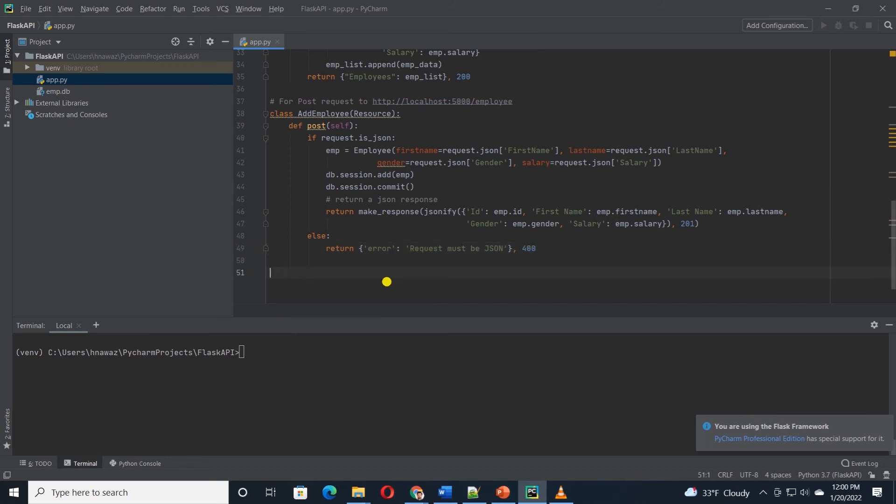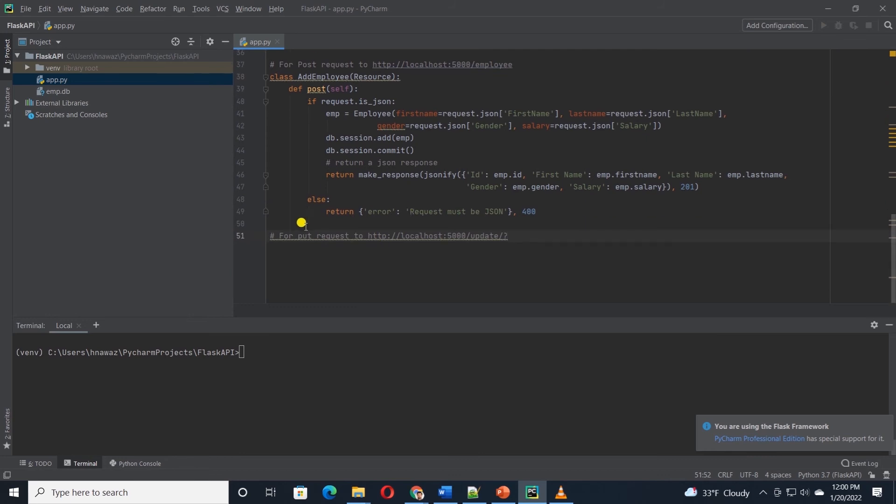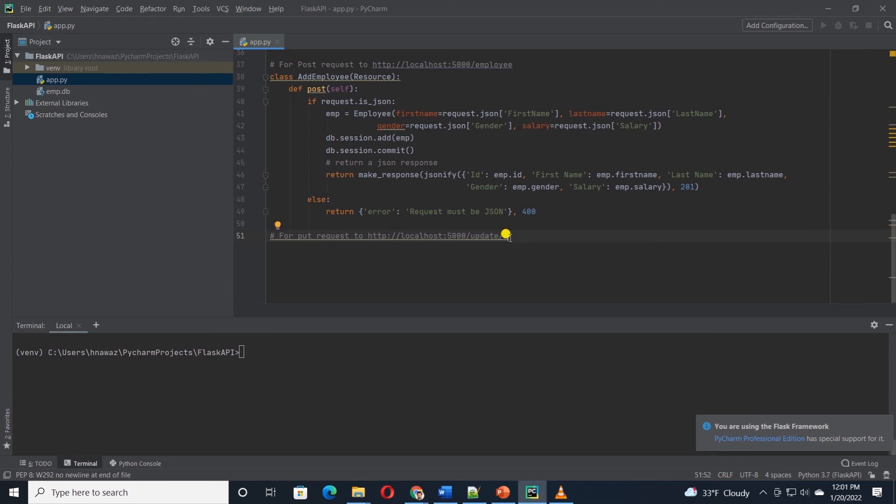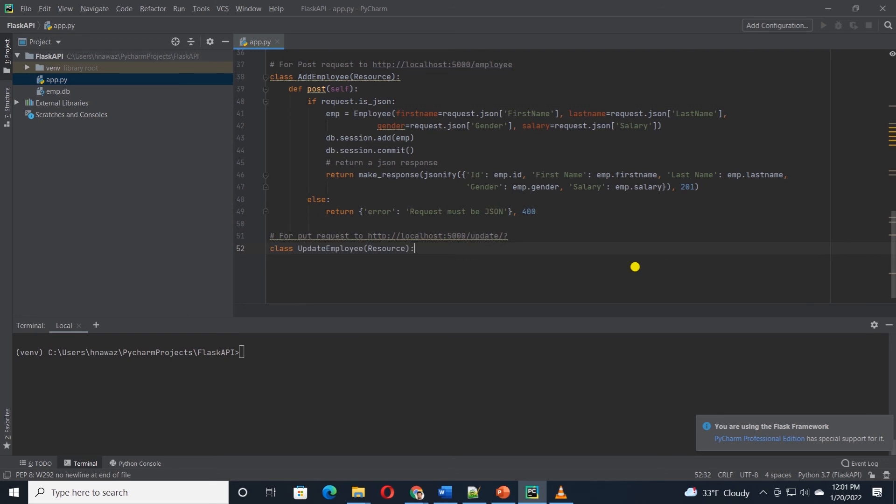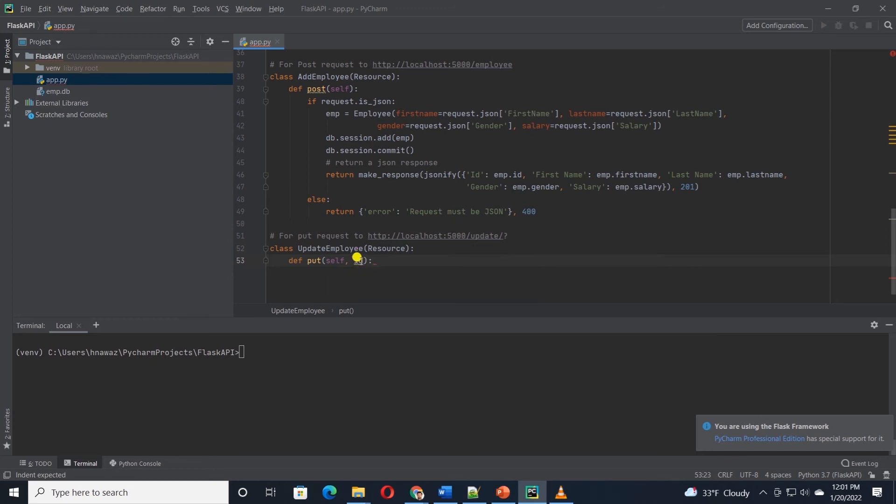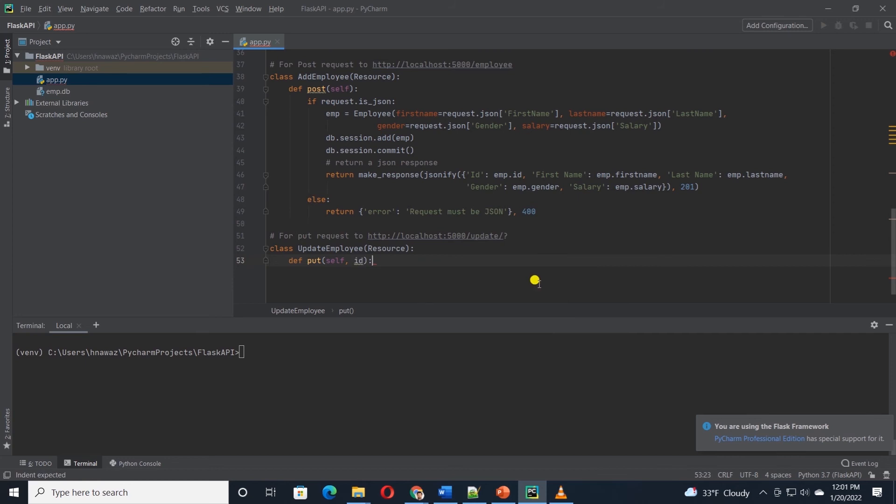Next, we will define a class to update an existing employee record. In this URL, we expect an employee ID as a parameter so the app knows which employee records we want to update. I'll create a class called updateEmployee with the PUT method. Notice we pass in the ID that is sent by the user in the URL. Once again, we check if it is a valid JSON request. And if it is so, then we query the database with the incoming ID.